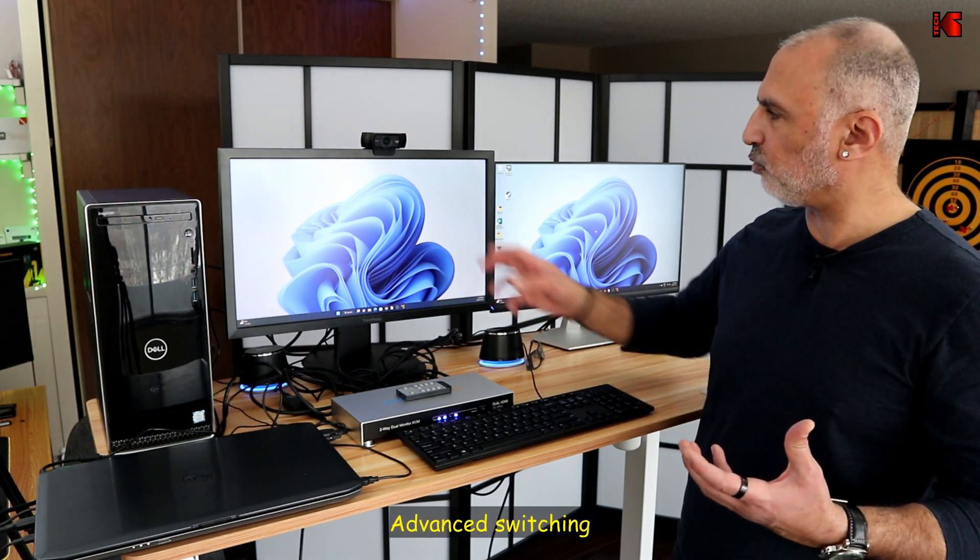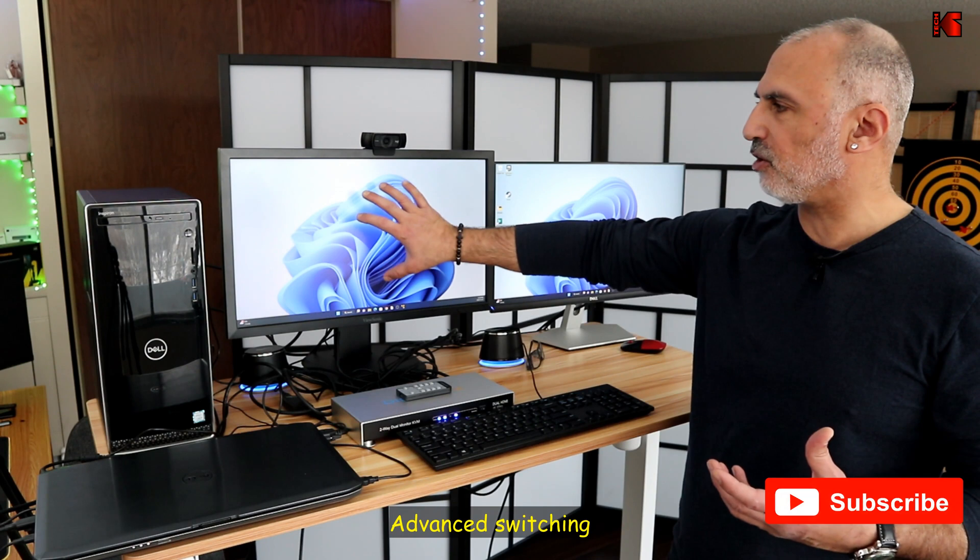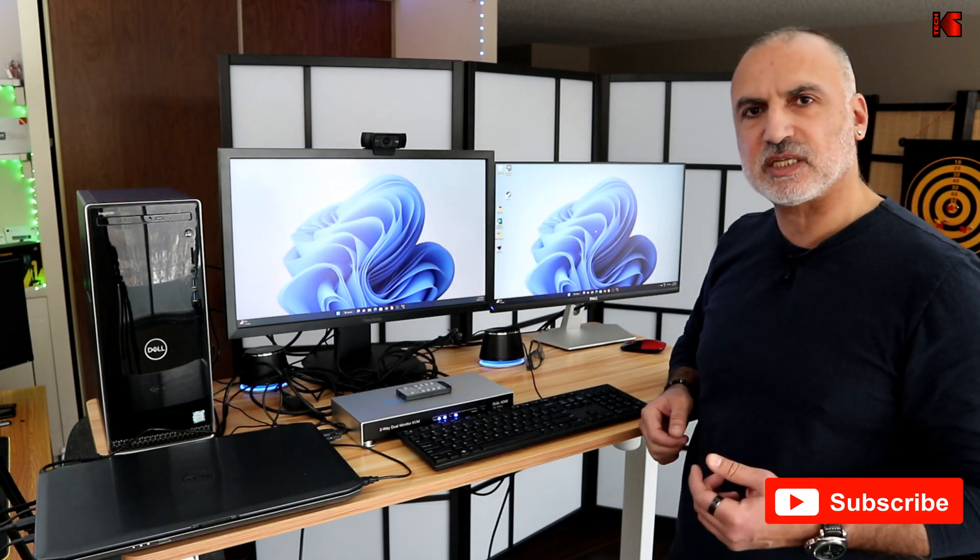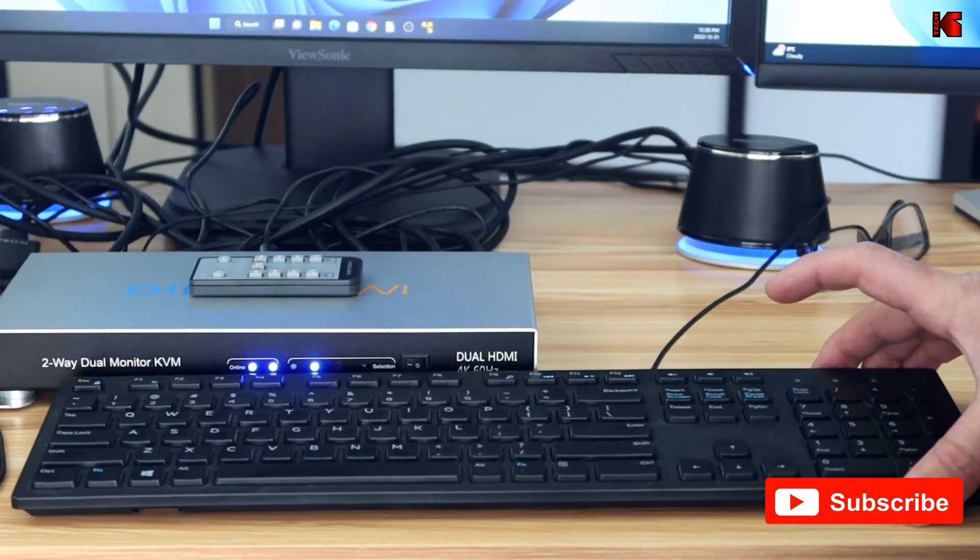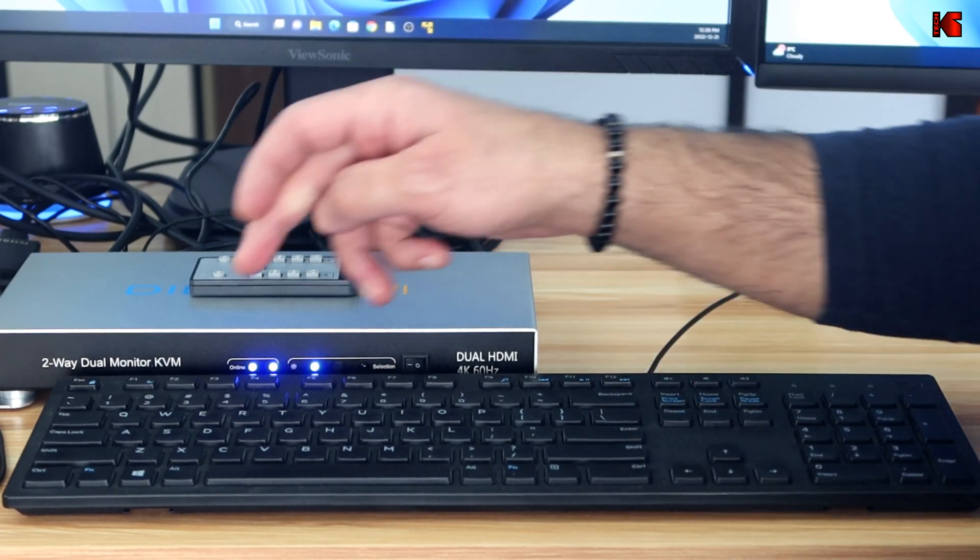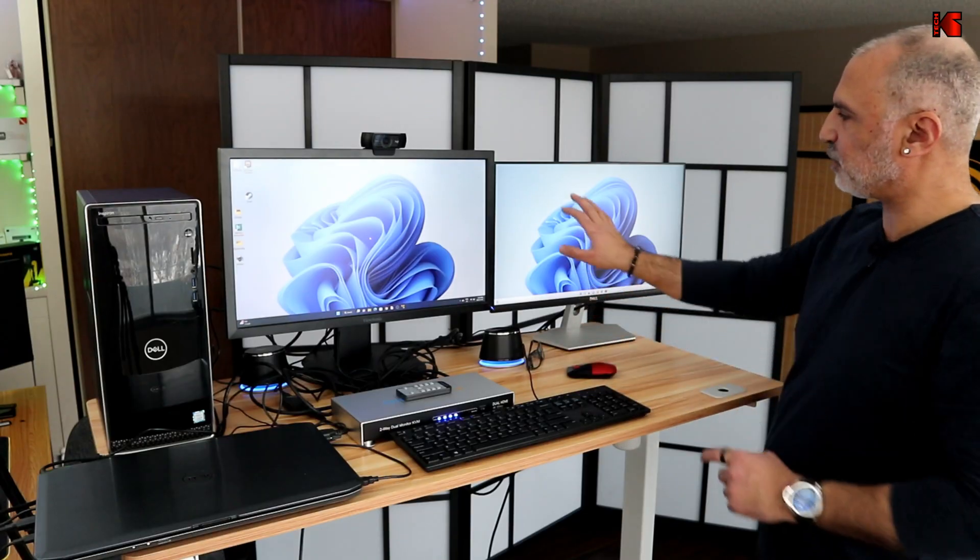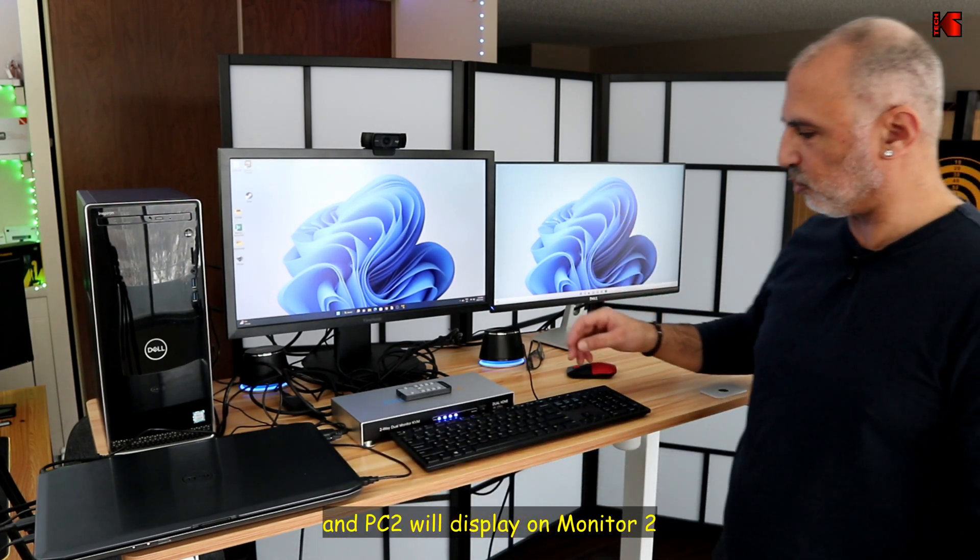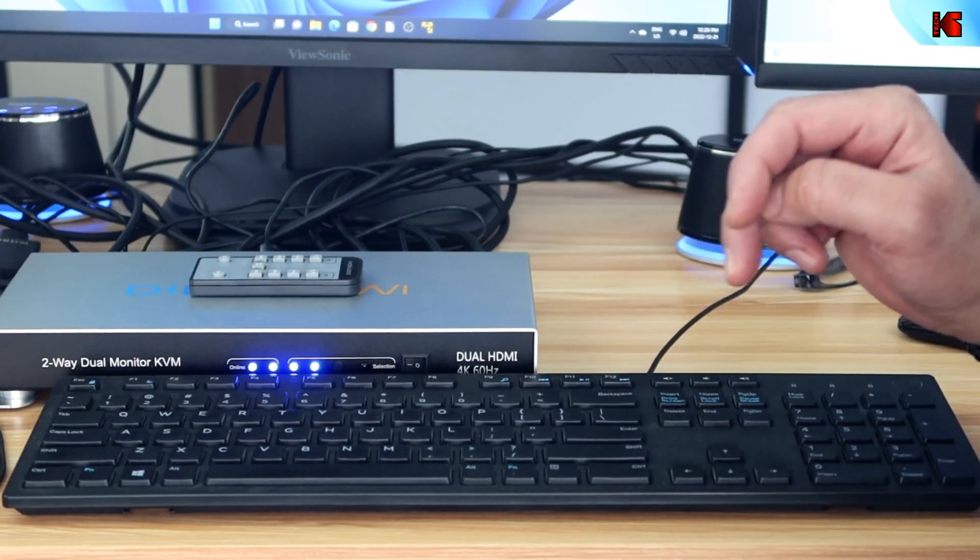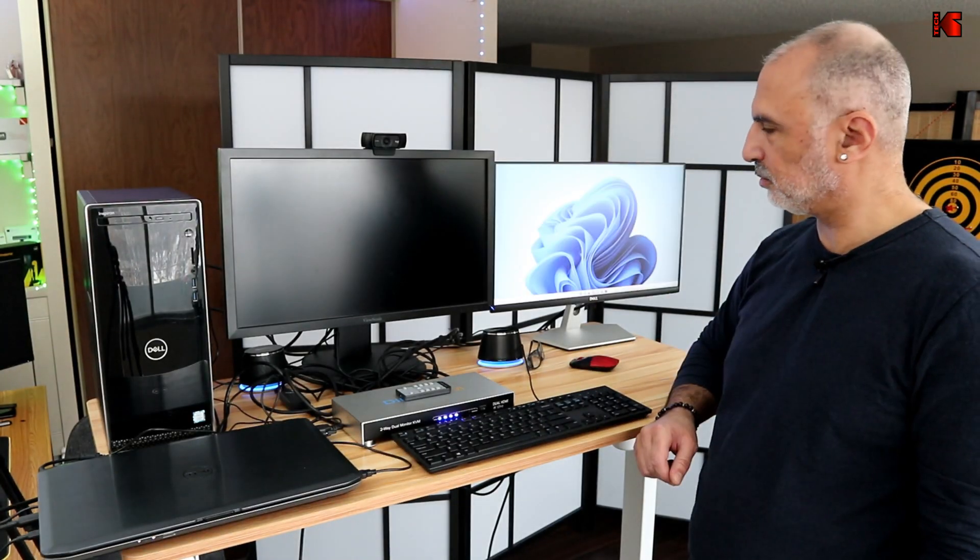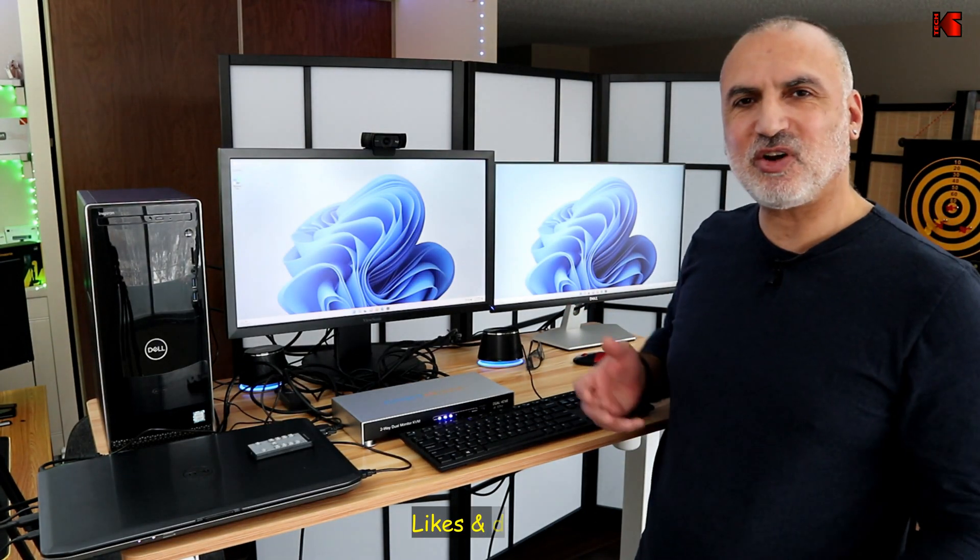I want also to show you a little bit of advanced switching. So you may want to display maybe PC1 on monitor one and PC2 on monitor two. And this is something you can do with the keyboard. So let's double tap the control key. And then if you press on three, this is PC1 displaying on monitor one. So if you also double tap the control key and press on four, it will inverse. So now in the end, let me tell you what I like and what I don't like.